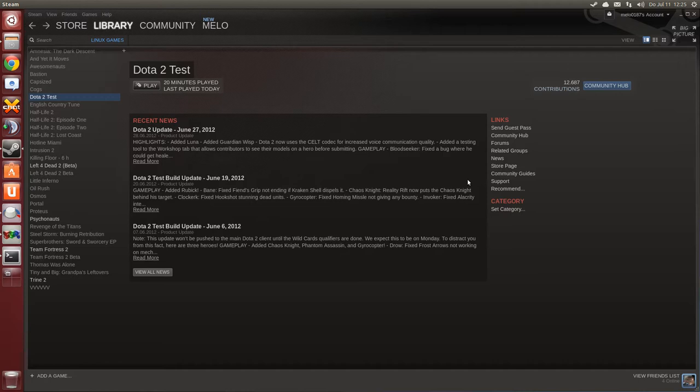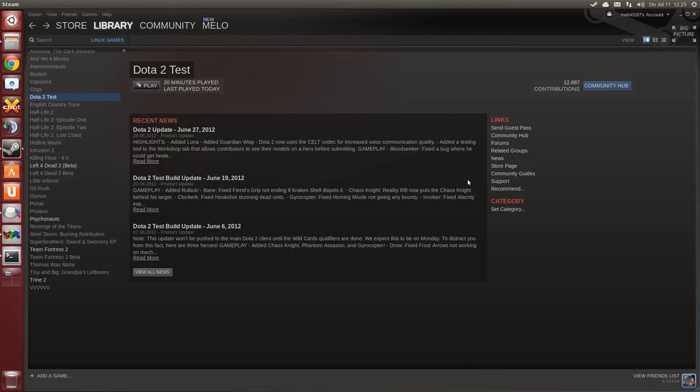The reason why is Dota 2, Defense of the Ancients 2, has exited out of beta and is now officially released on Windows.